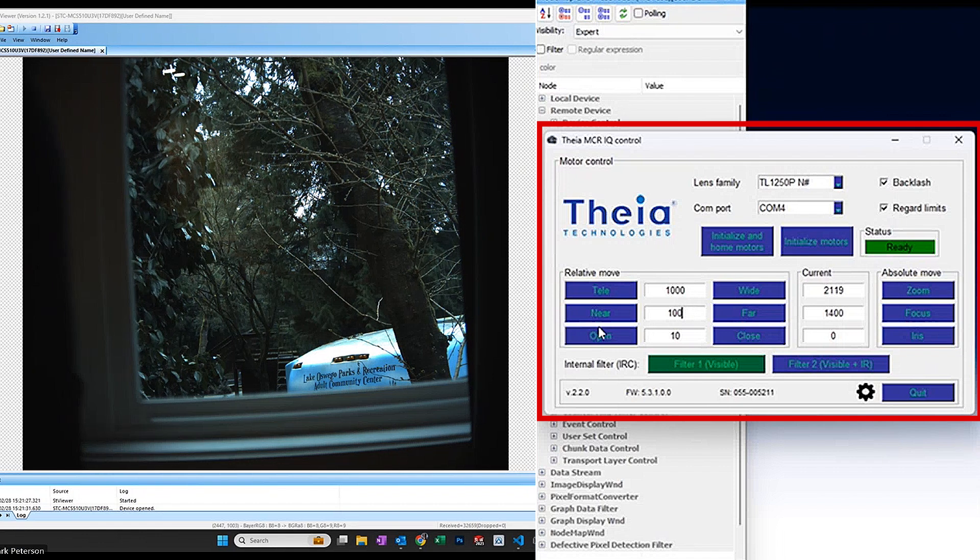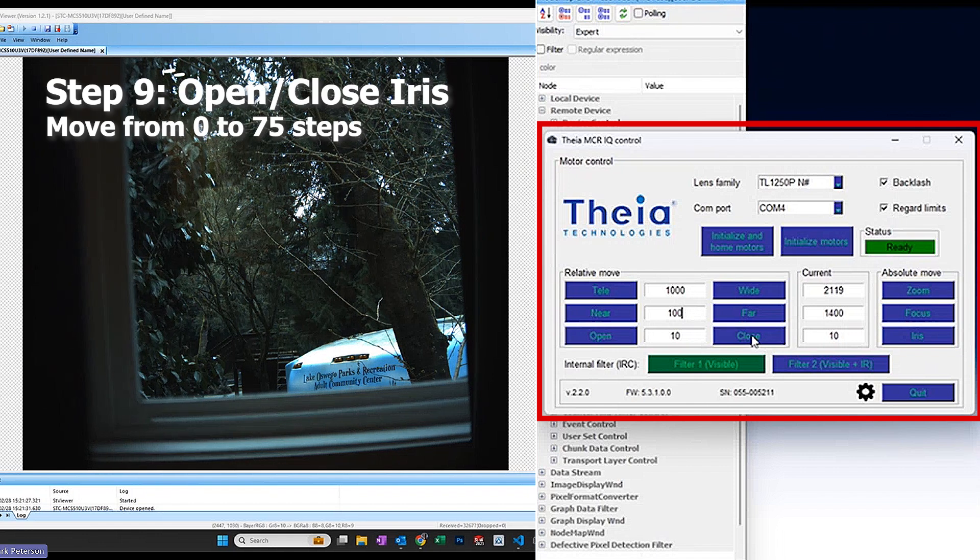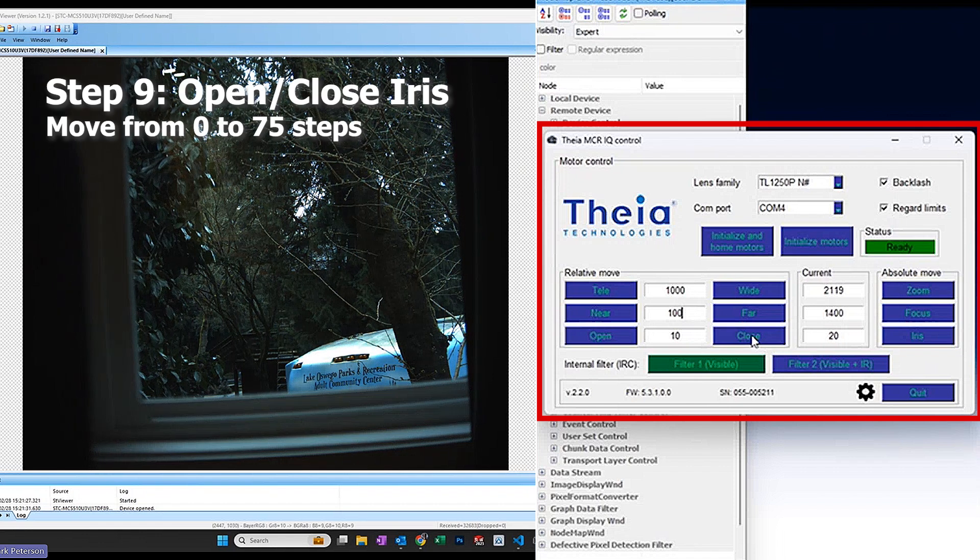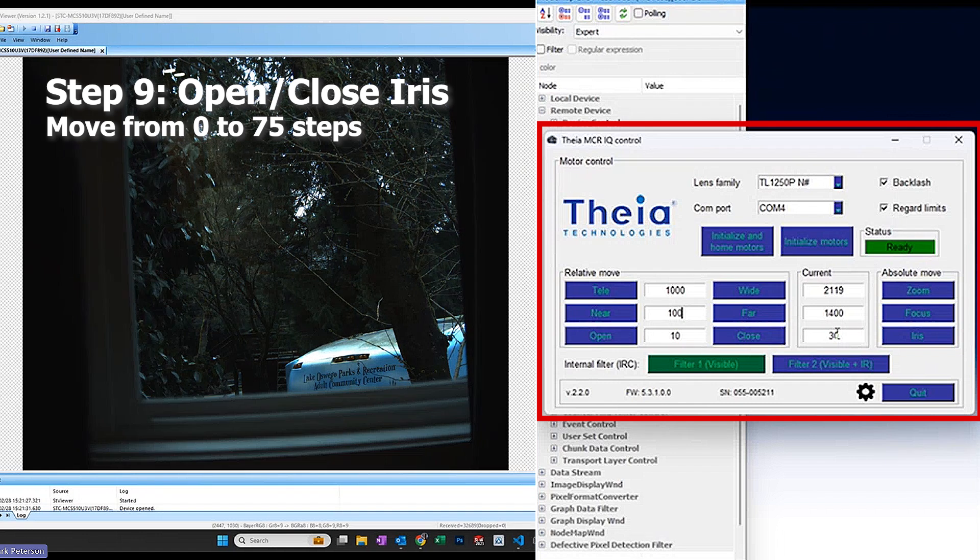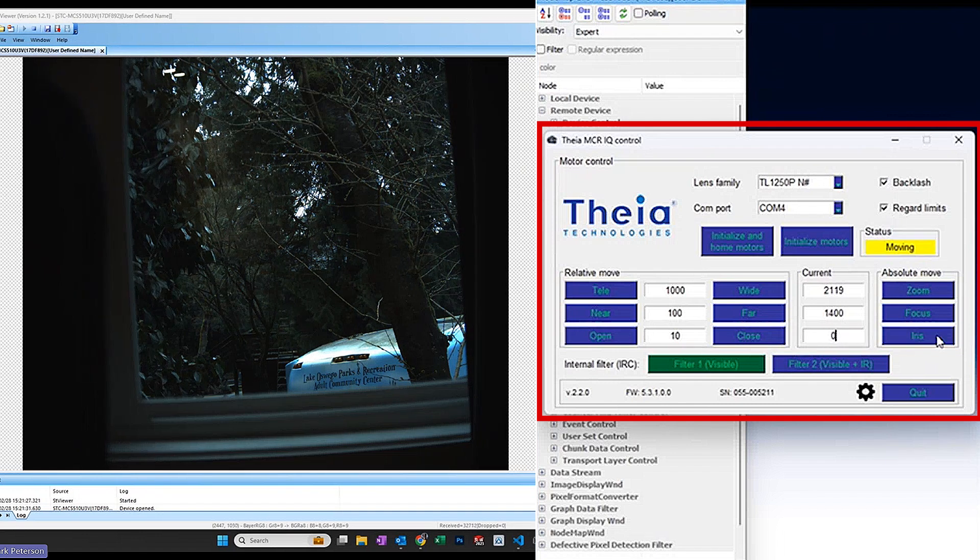I can also choose to close the iris up to 75 steps, set it back to zero to fully open it.